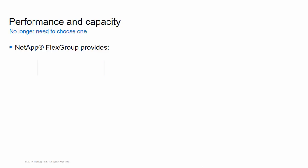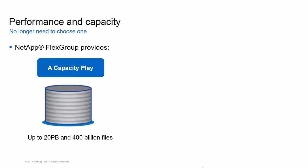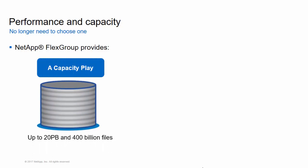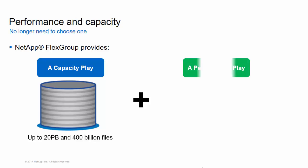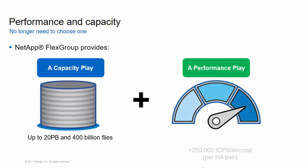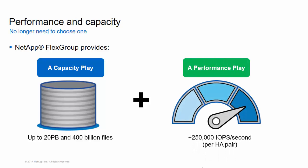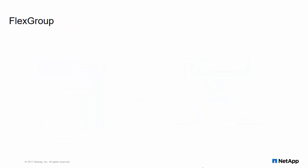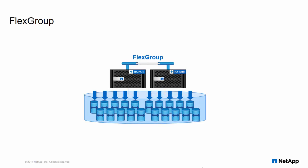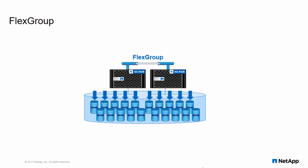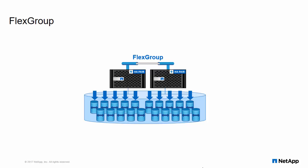NetApp FlexGroup has a 20-petabyte capacity limit with predictable low latency for high metadata workloads and supports up to 400 billion files by way of 200 constituent member volumes that work in collaboration to dynamically balance load and space allocation evenly across all members.